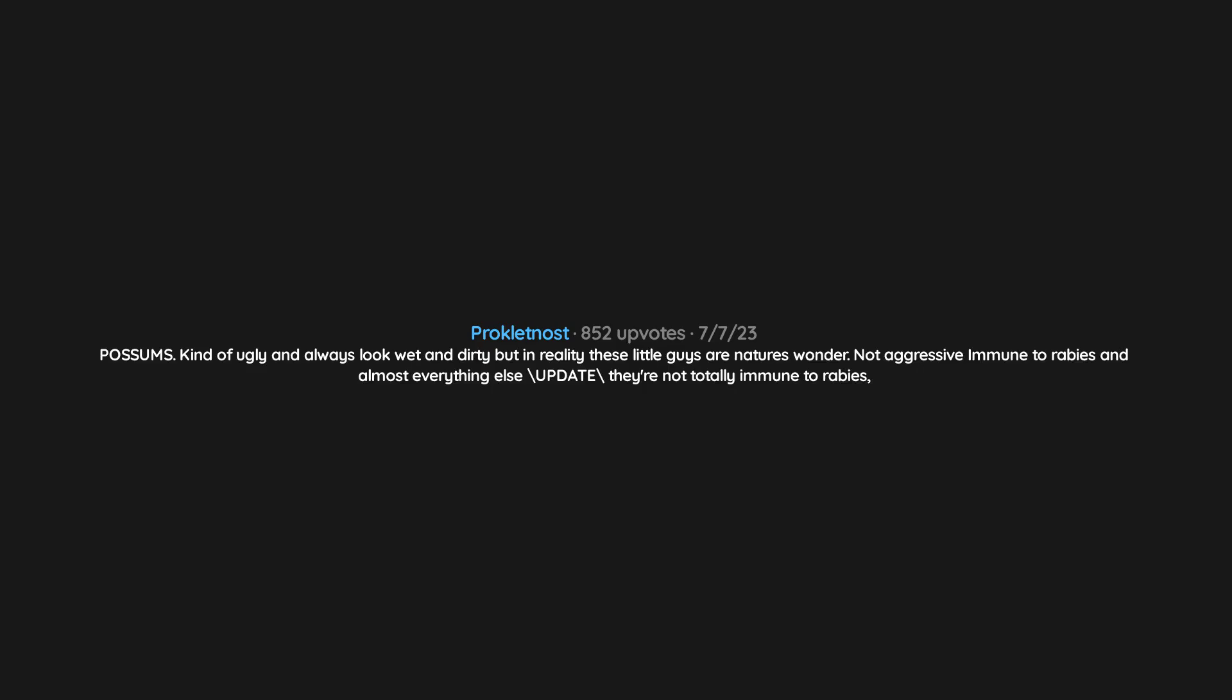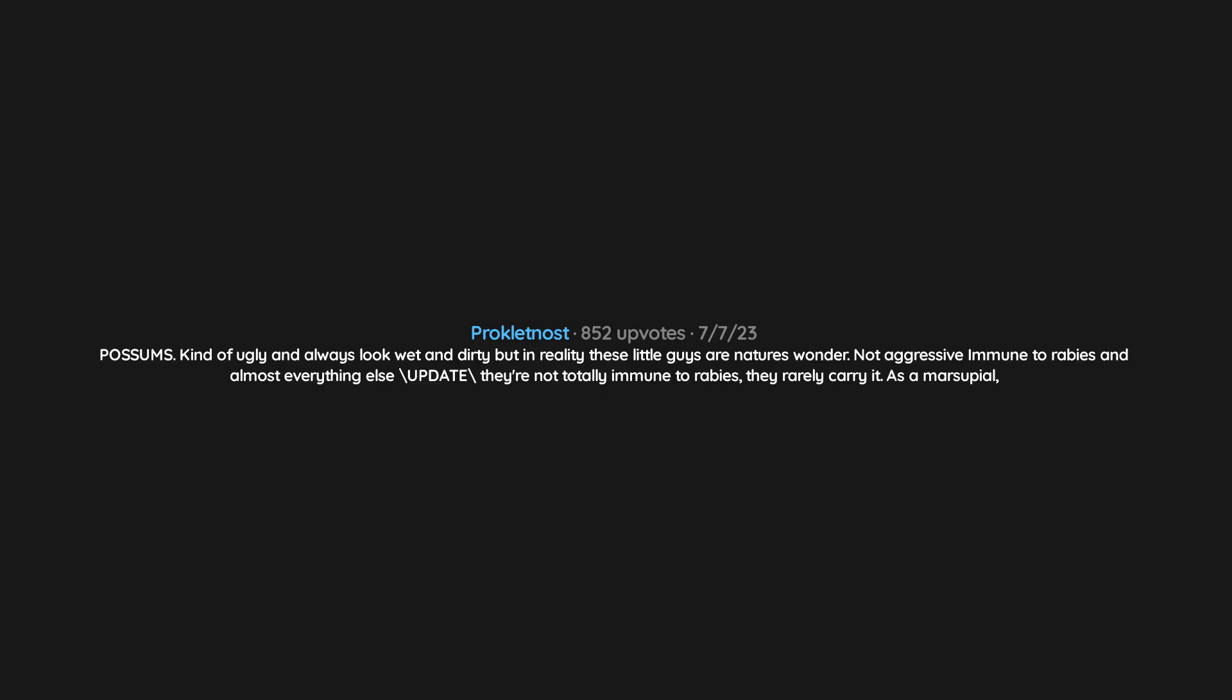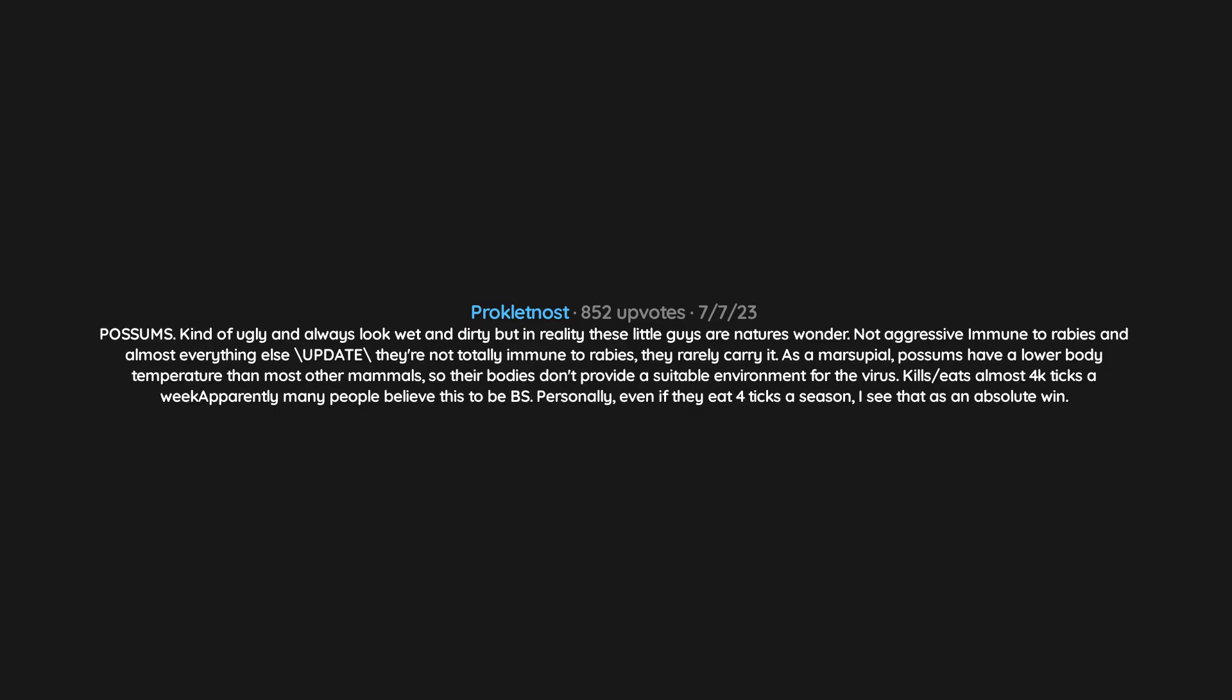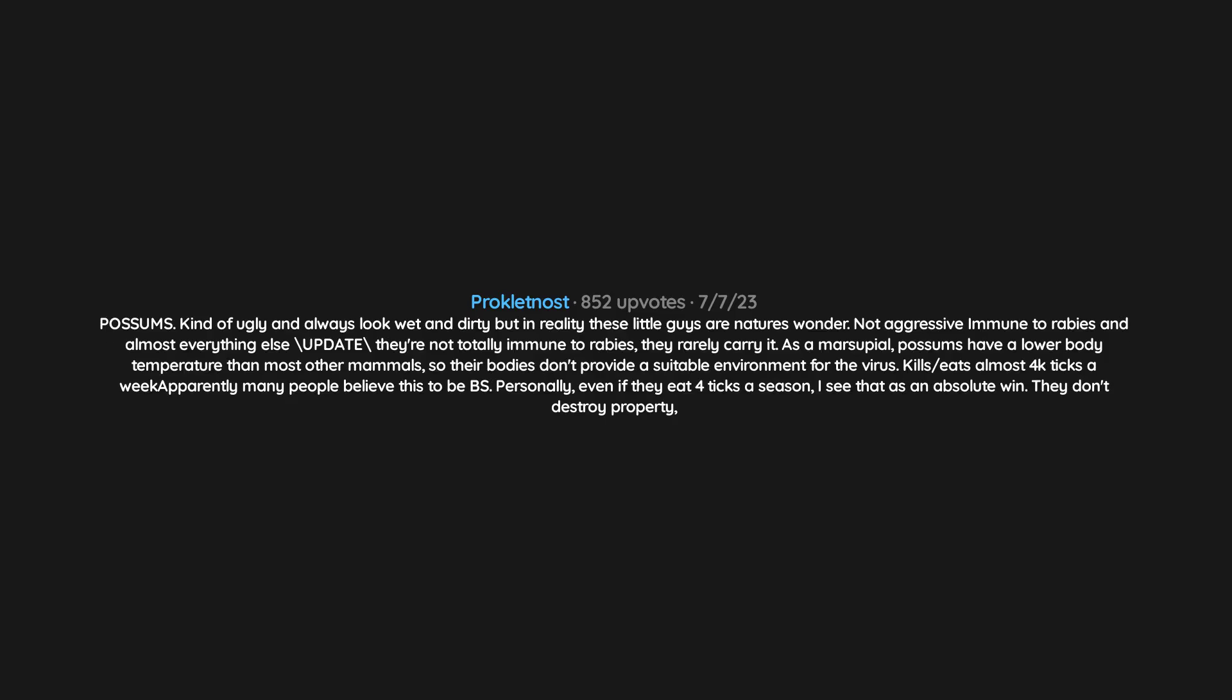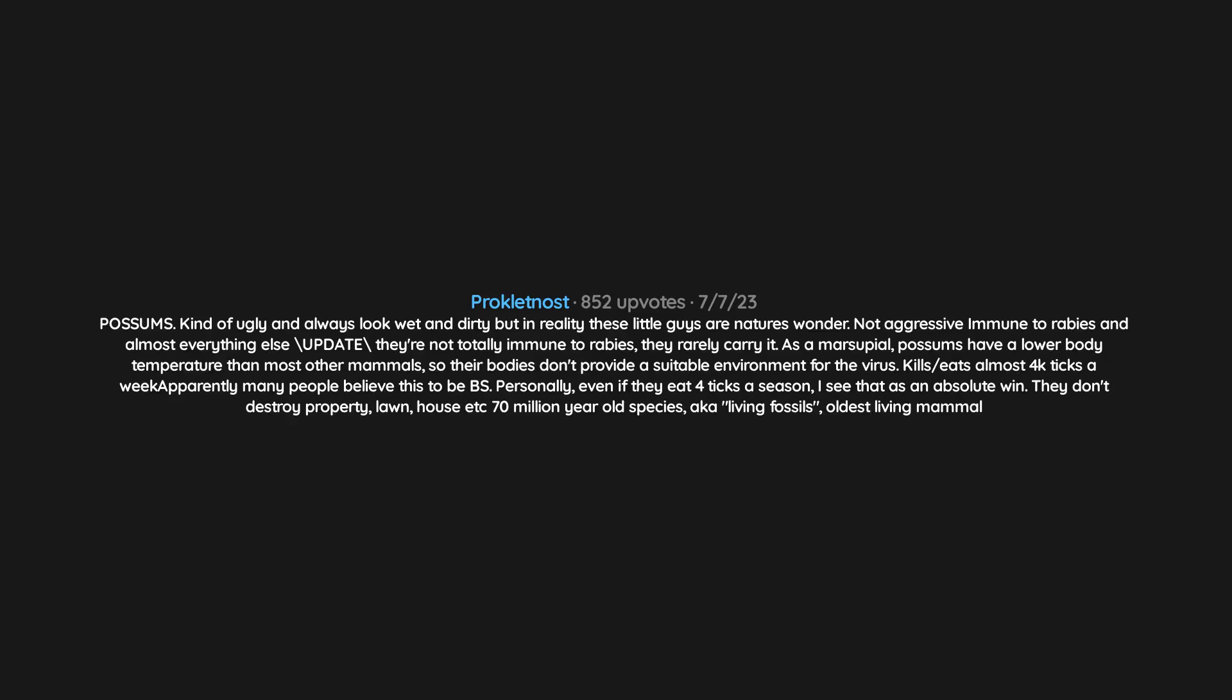Update: they're not totally immune to rabies. They rarely carry it. As a marsupial, possums have a lower body temperature than most other mammals, so their bodies don't provide a suitable environment for the virus. The virus kills. Eats almost 4,000 ticks a week. Apparently many people believe this to be BS. Personally, even if they eat four ticks a season, I see that as an absolute win. They don't destroy property, lawn, house, etc.